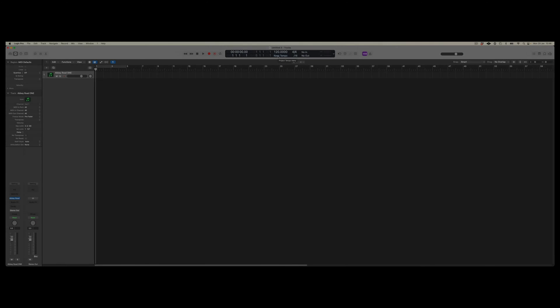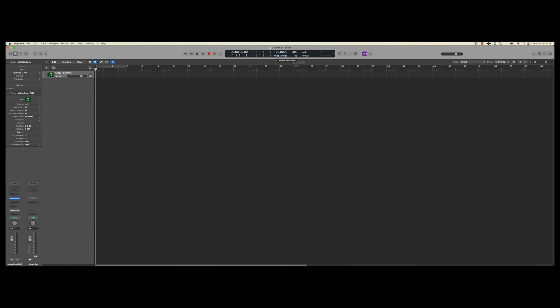In this video, we're going to take a look at how we sync Logic Pro to Pro Tools via MIDI timecode, which is also known as MTC.